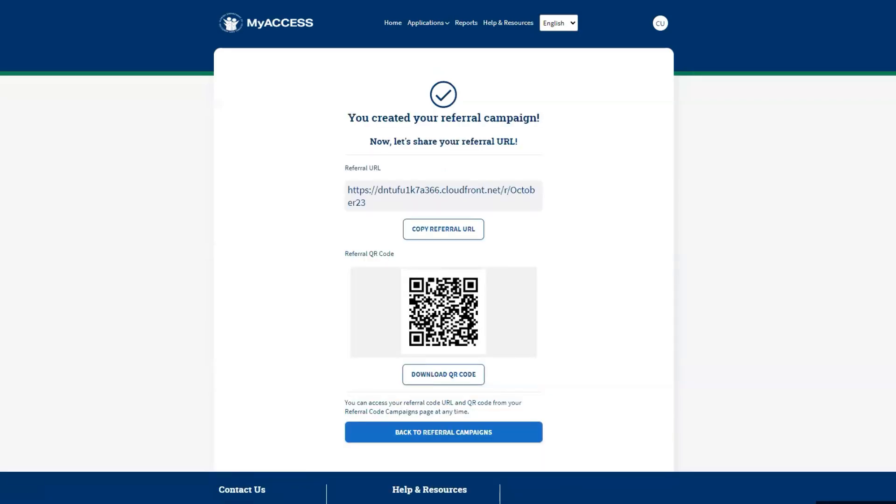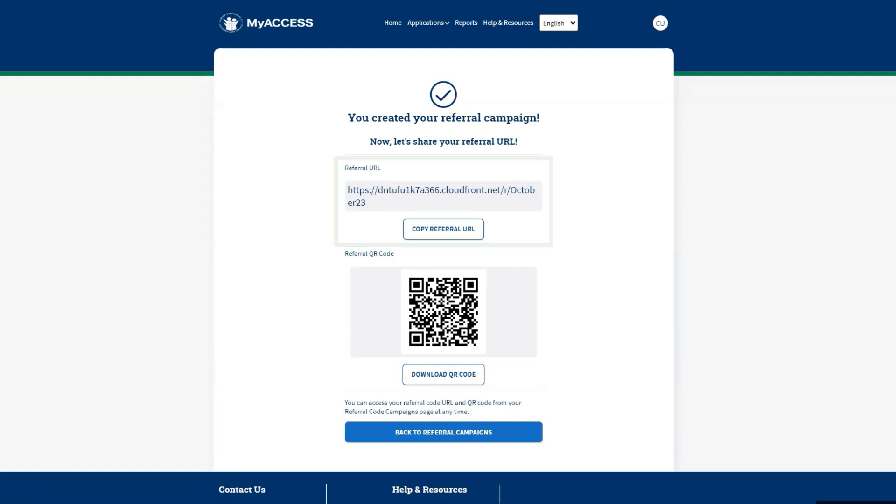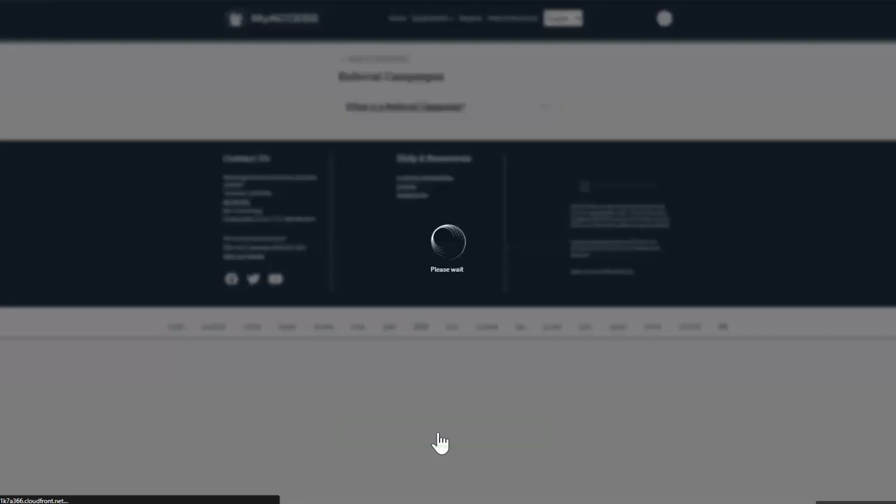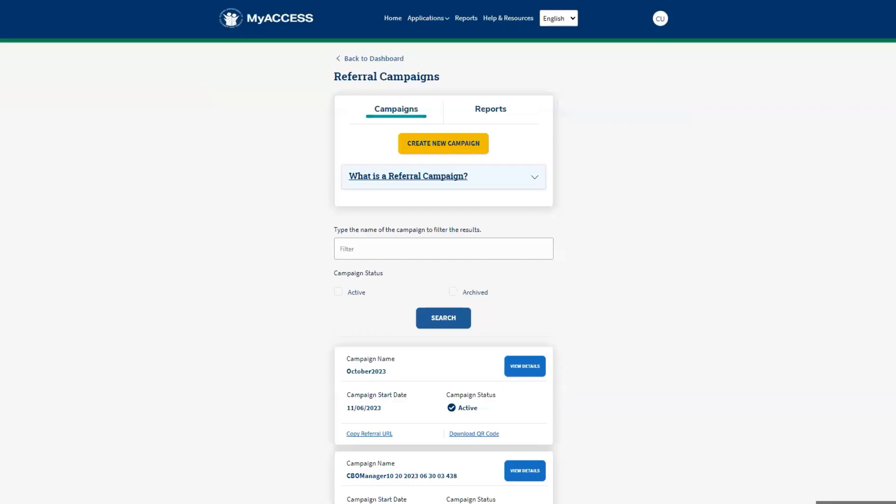Congratulations! You have successfully created a referral campaign. You can copy your unique referral URL to include in your digital marketing materials, like your website or social media. You can also download the QR code to include in printed materials, like posters or flyers. Select Back to Referral Campaigns to go back to the referral campaign dashboard.